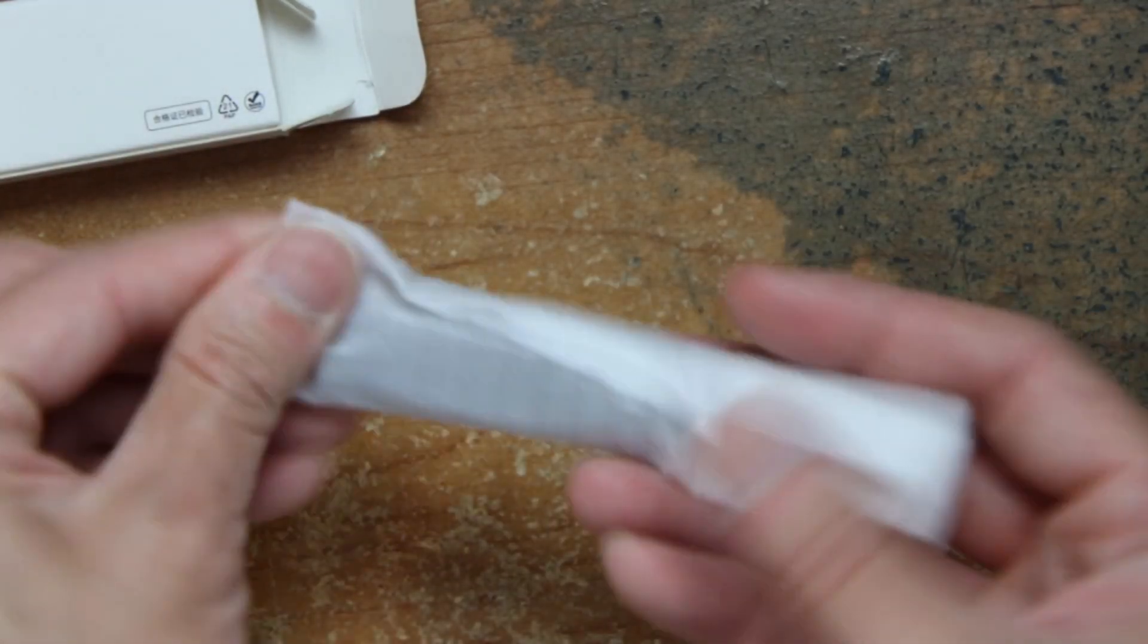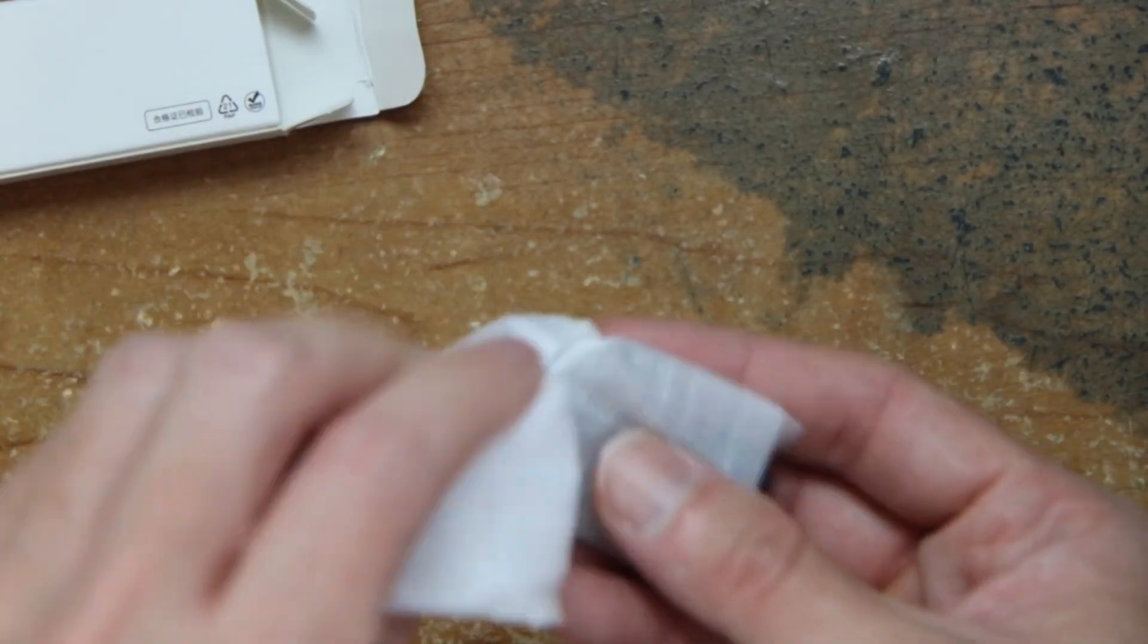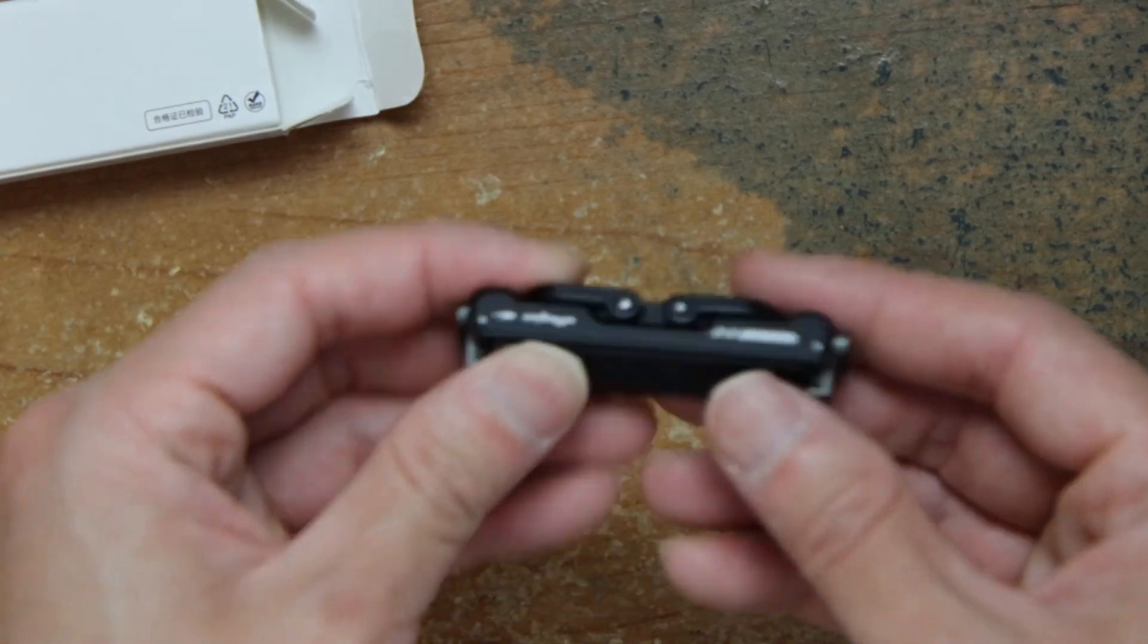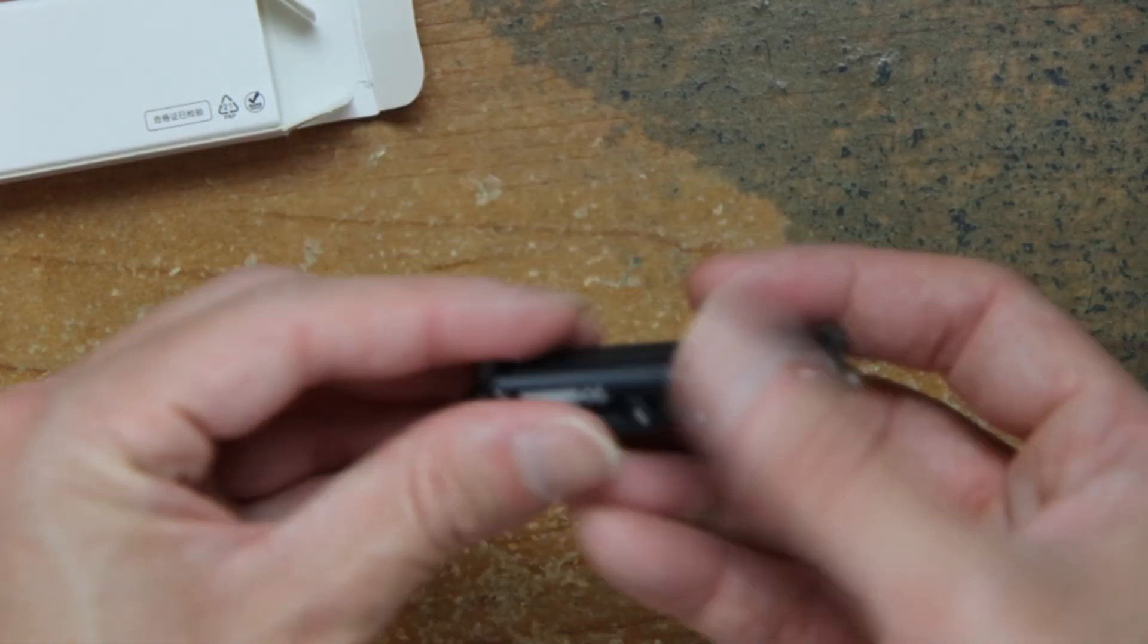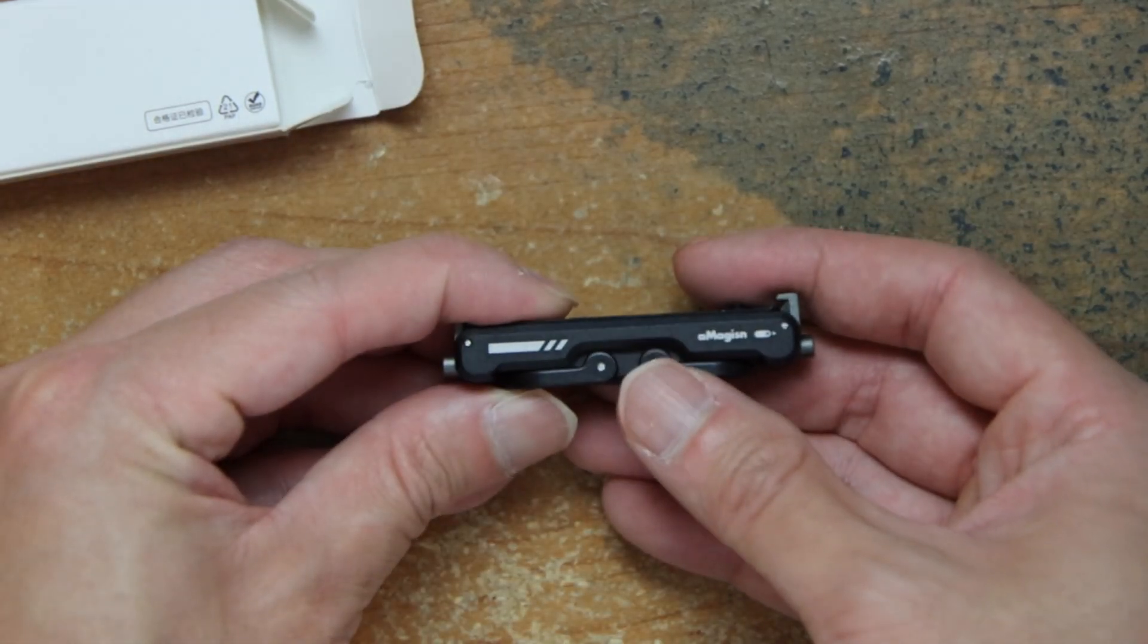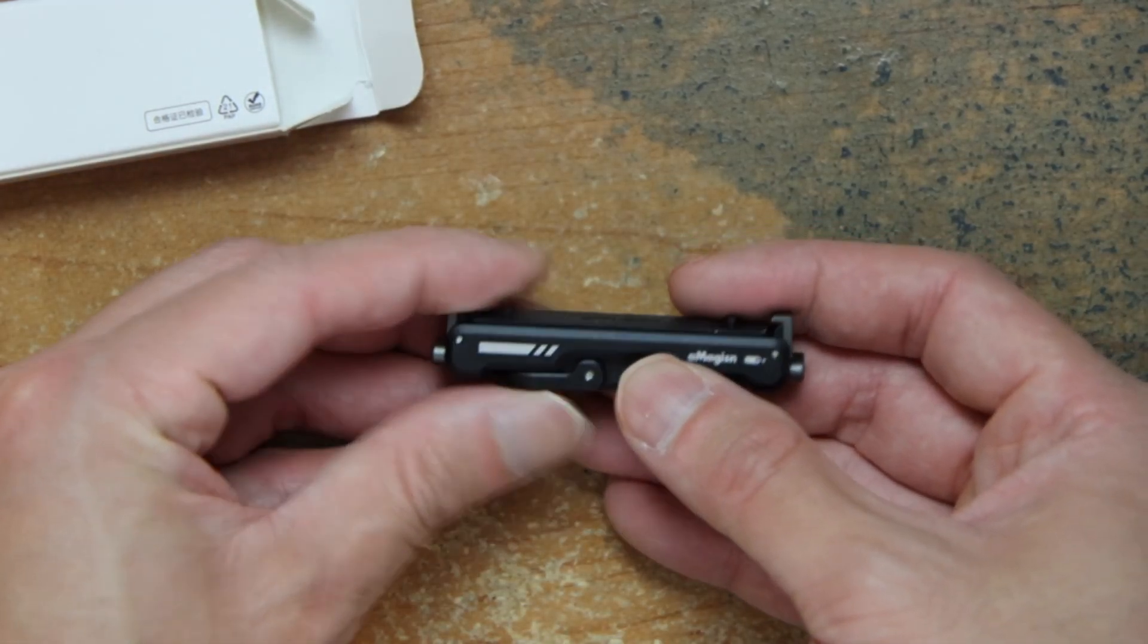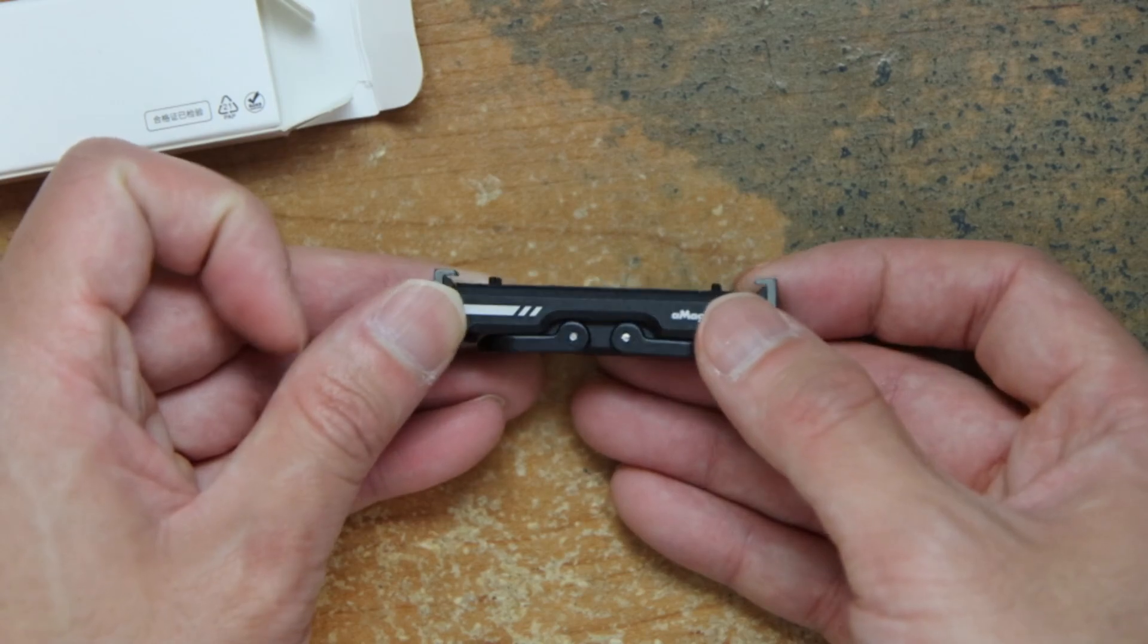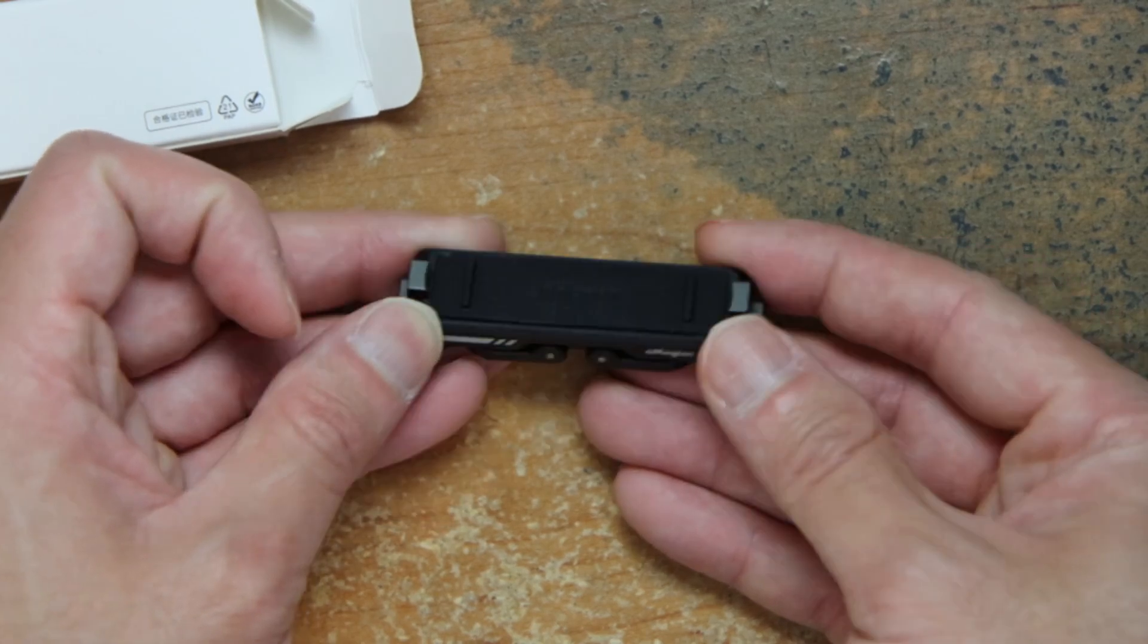This is our phone. Okay, it is an adapter for Insta360 GO.